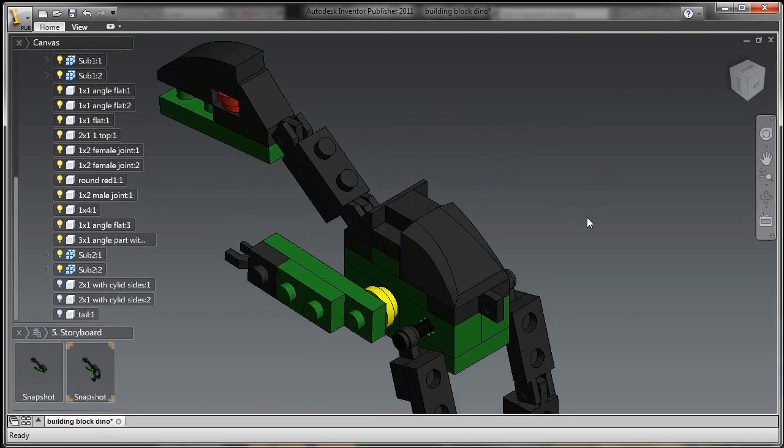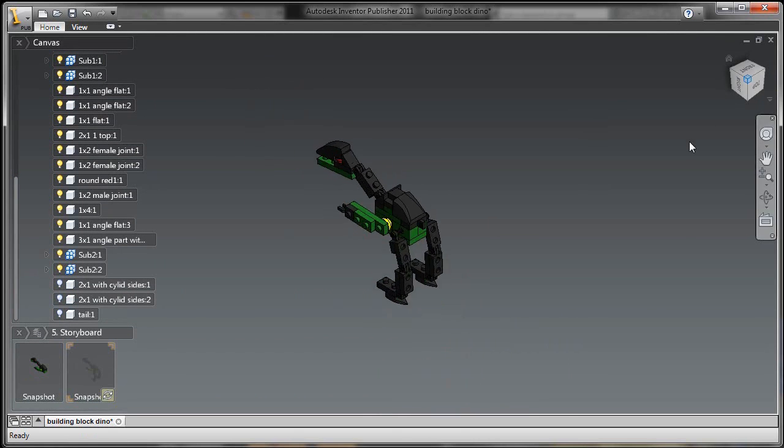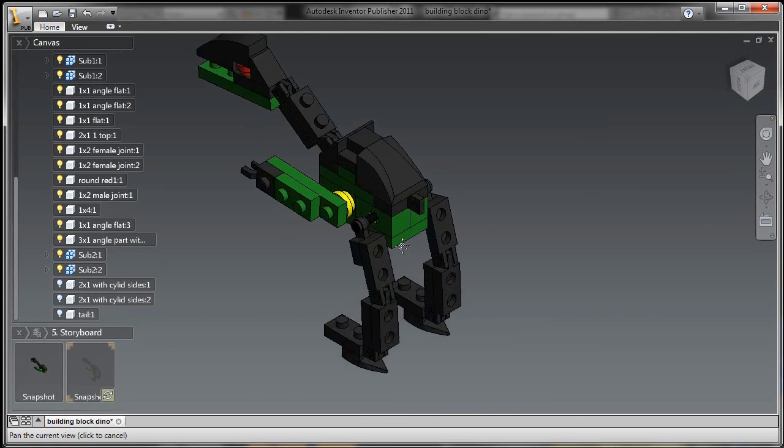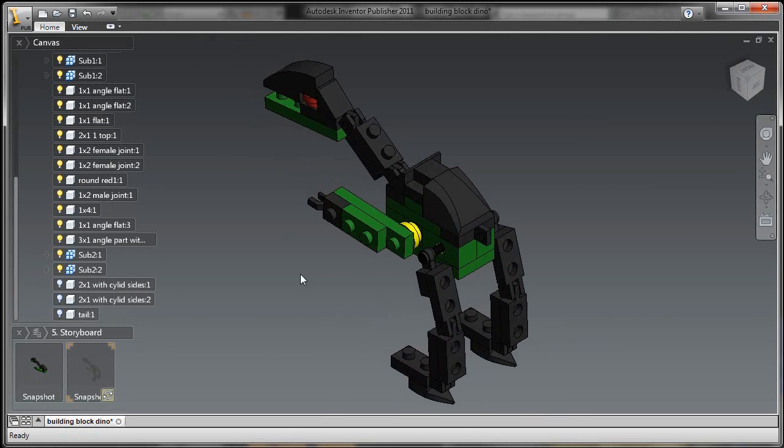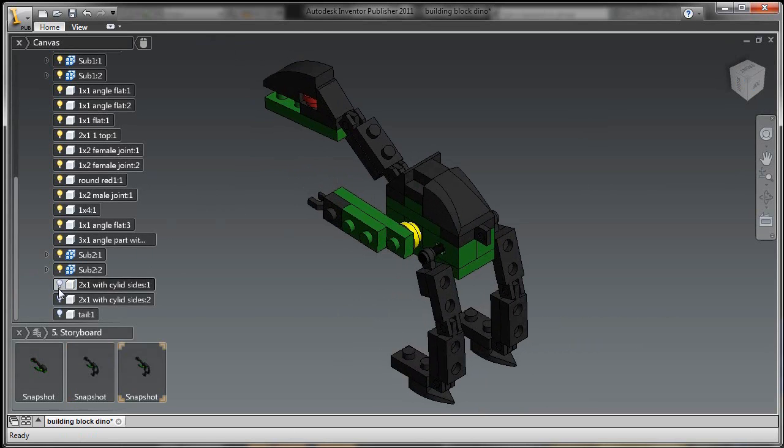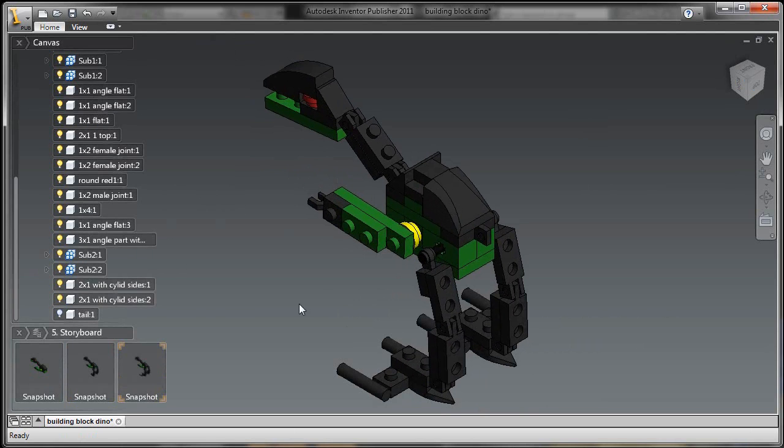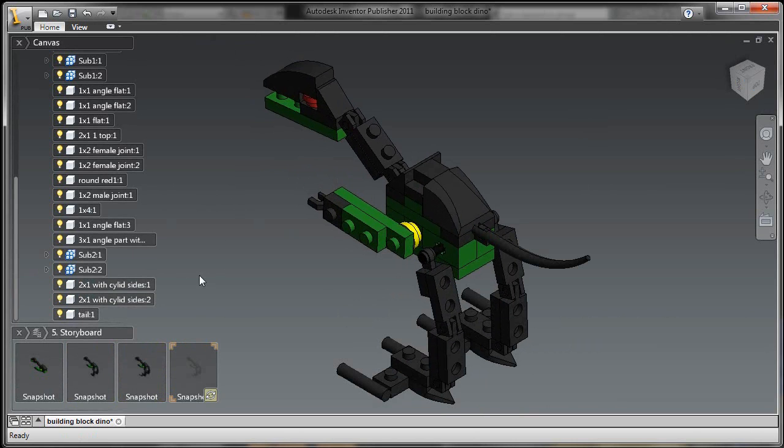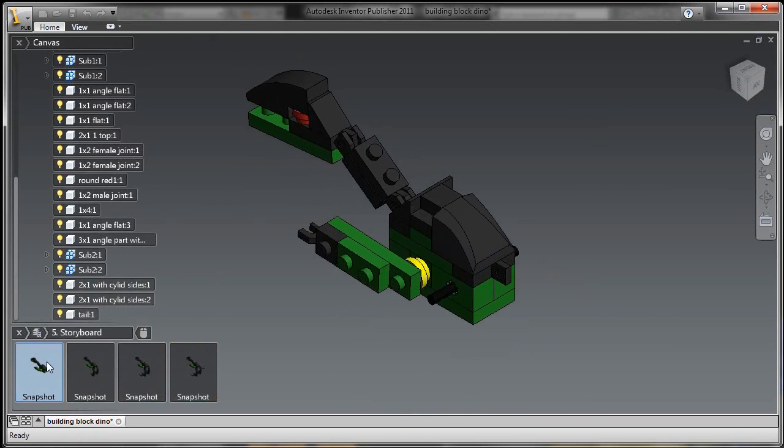So here inside of Inventor Publisher, I'm just going to finish off with some of the legs and, of course, the feet and the tail. So now we've got all these assembly steps put together. Now here I can play a video,